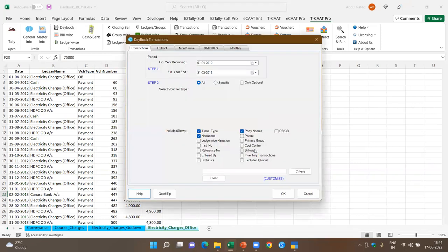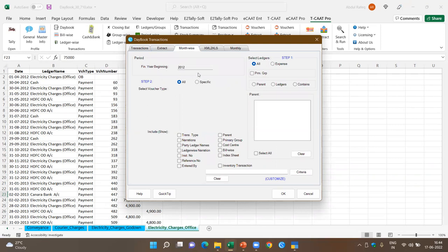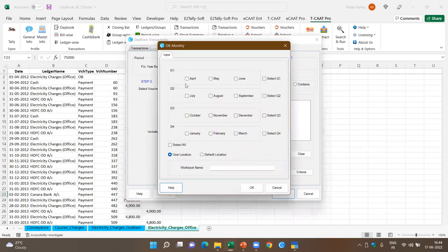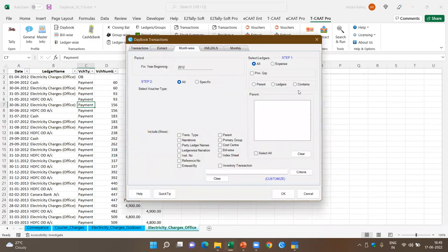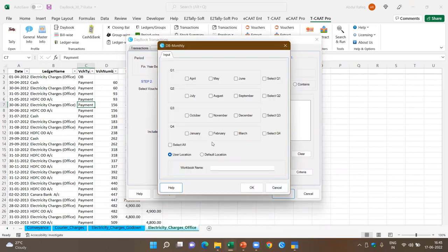Month-wise extraction is useful when you have voluminous data — for example, 50,000 transactions — where it may take a long time to extract the daybook for all at once. You can use the month-wise option to extract information for each month. This also has an option where, when you say 'select all,' it will append the files — creating a file where it appends all months and also adds the month for each transaction.